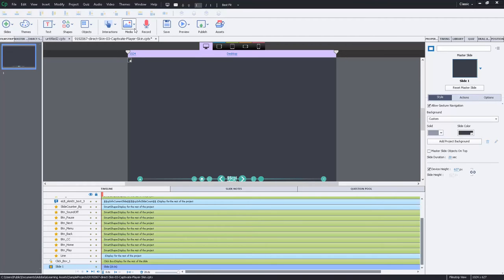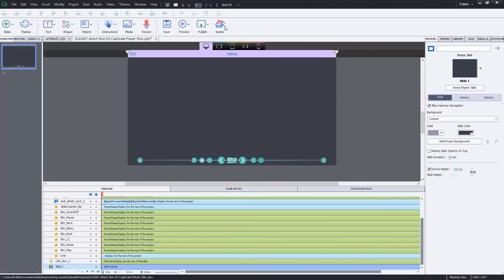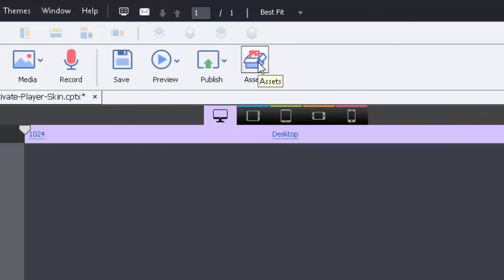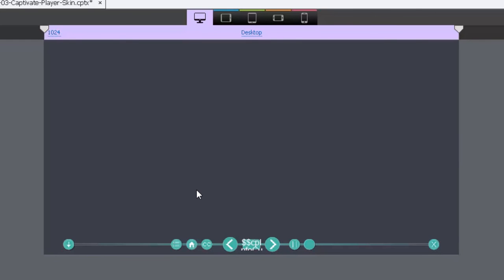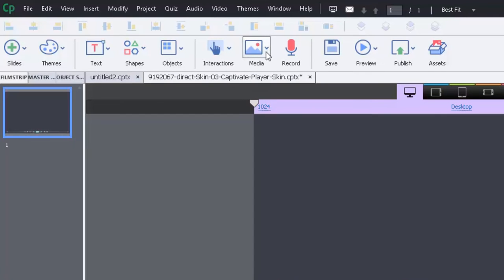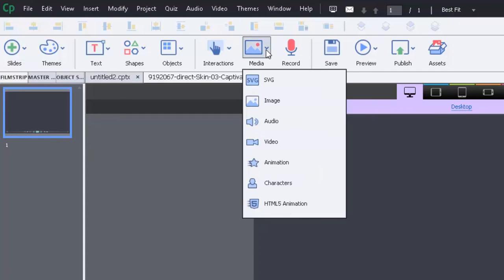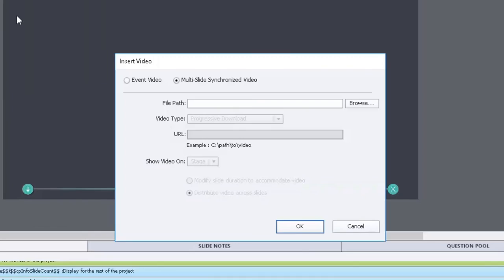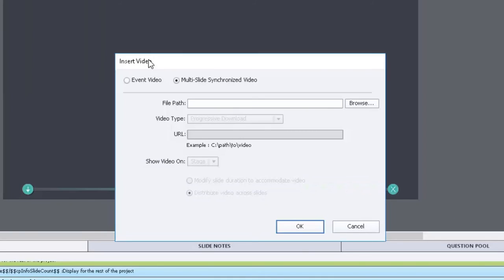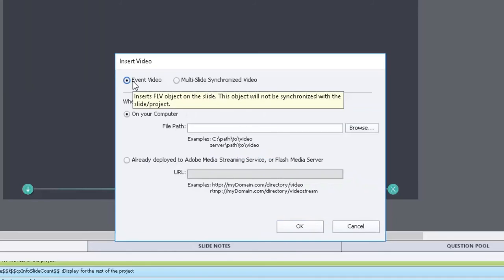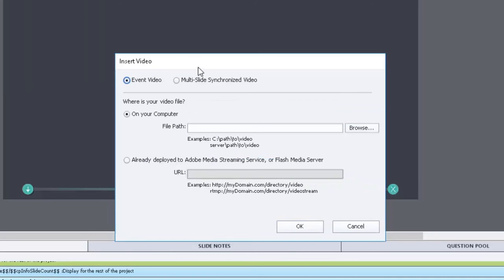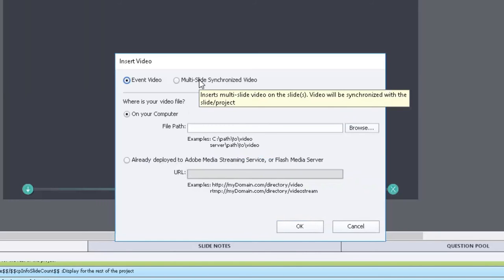So like I said I've gone to the assets icon and I've downloaded one of the Adobe Captivate templates that's available for navigation and I'm using that to control this particular project. So now if I go into the media drop down icon and choose video, you'll see I'm given a choice between event video and multi-slide synchronized video.